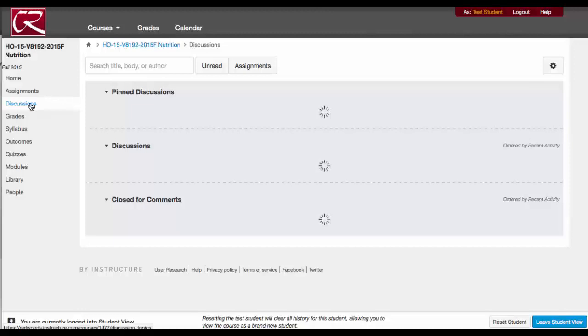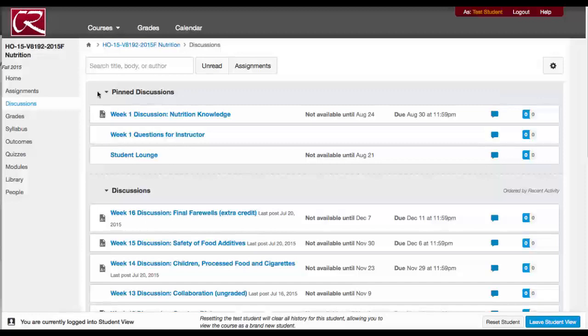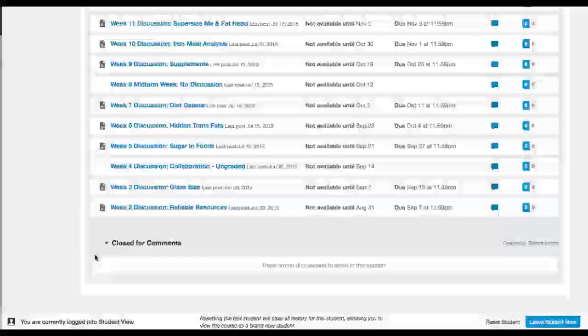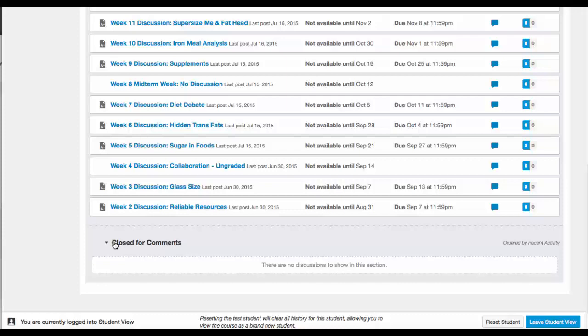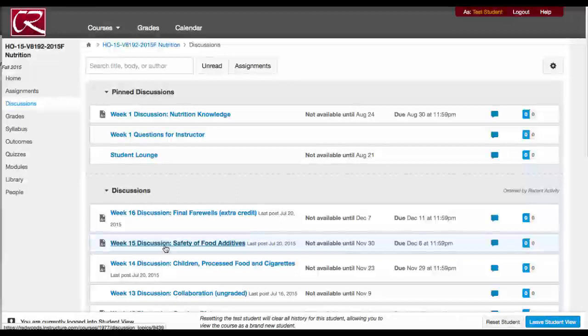I have a whole video on the discussion forum, but the discussions we're working on for the week will always be here. And then all the other discussions that will open will be here. Once we have finished a discussion, I will put it in the closed for comments section — that means you can refer to it, but you just can't add to it. One thing that's a little confusing about the discussion forum — and I have this in a separate video — is that you're divided into groups.